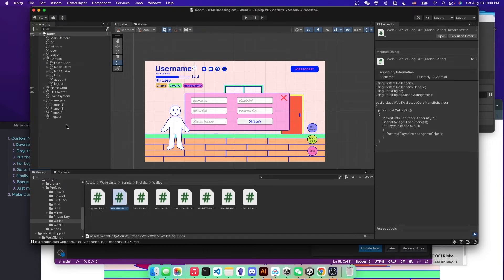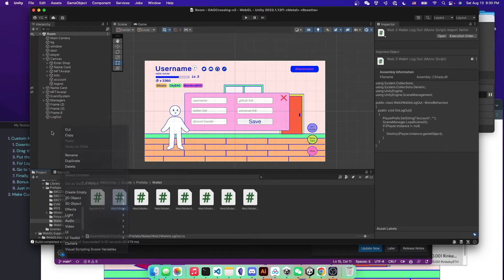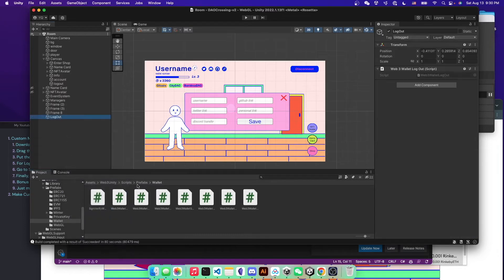So as usual, you still want to create empty game objects and then drag that script into that game object.